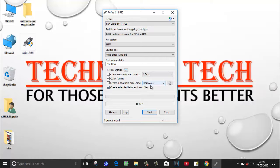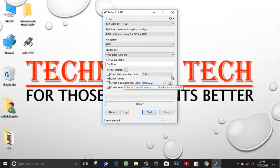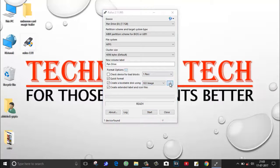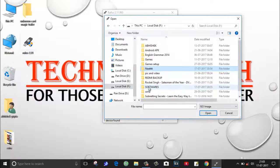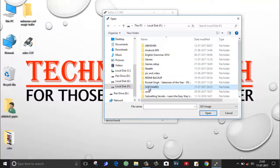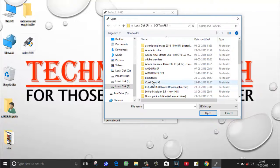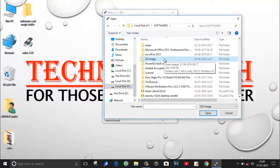What you have to do is, as here you can see it's mentioned here ISO image, just click on this icon to open the drive where you have saved the ISO image of your Windows. It's inside my software folder.